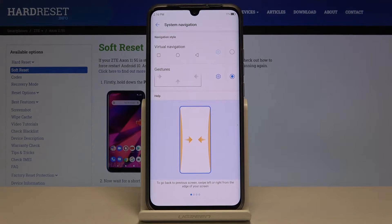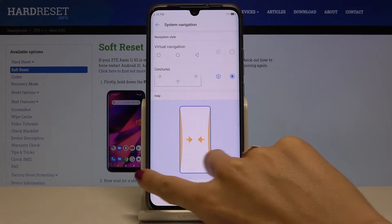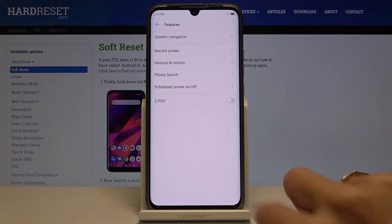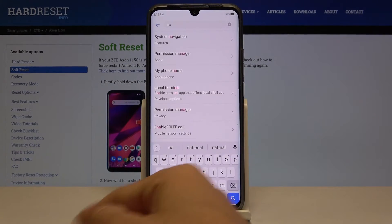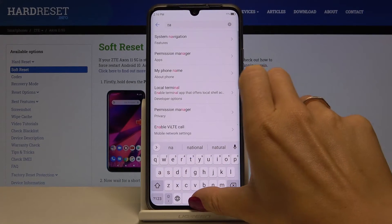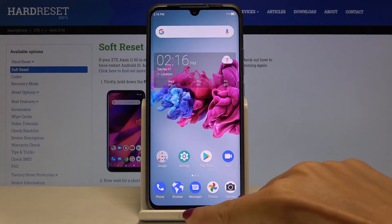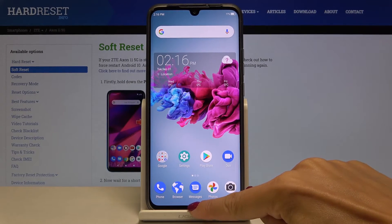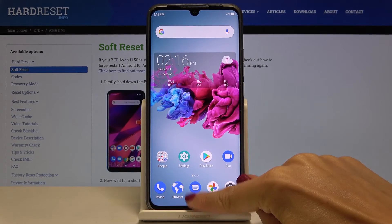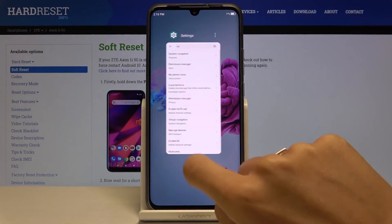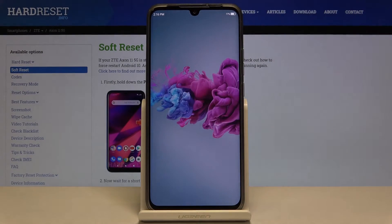Here you can go to gestures by tapping on the switcher, and now you can use navigation gestures. If you slide right or left you will go back. If you slide up you can go back to the home screen, and scrolling up and holding it for a while will show you all recent items.